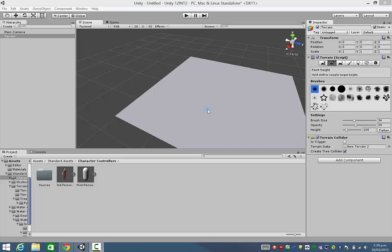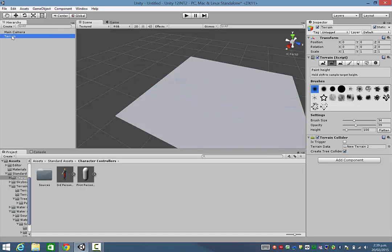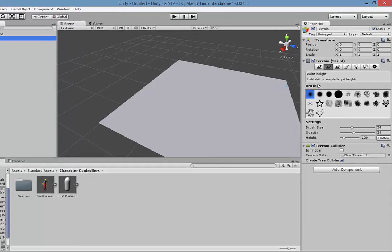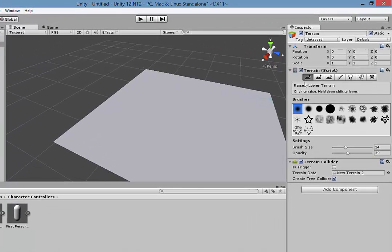Just to carry on with the terrain — once you've got a flattened terrain, you're now able to either raise up mountains out of it or dig out valleys. Now in Unity, when you have your terrain selected — you'll notice in the hierarchy I've selected terrain — on the right hand side in the inspector there are two brushes that you can use.